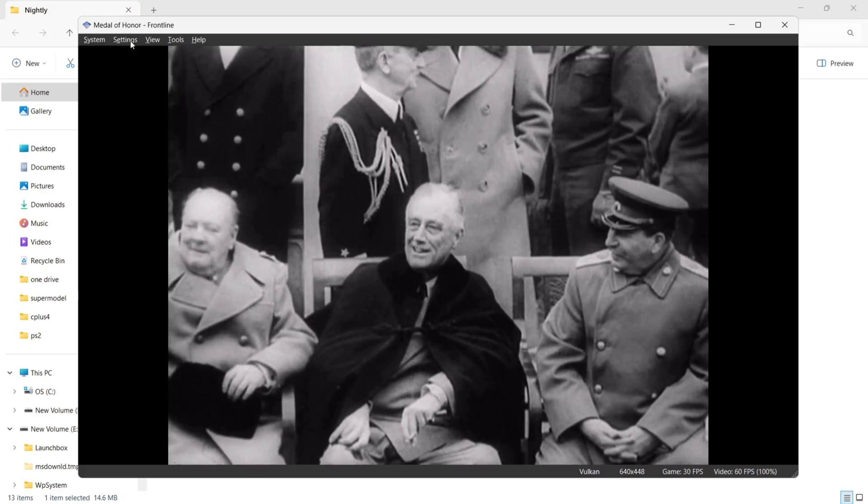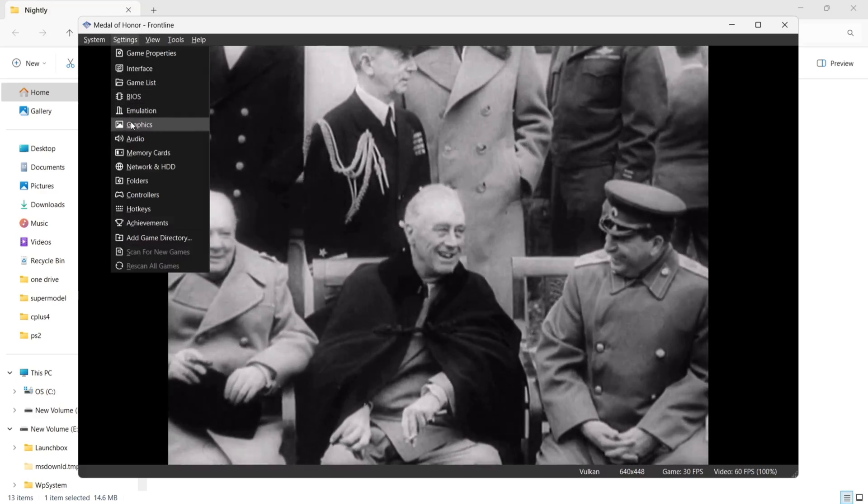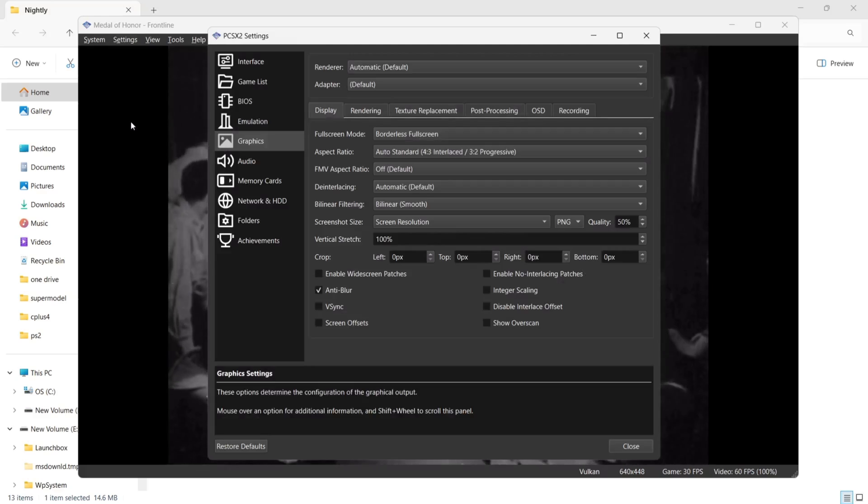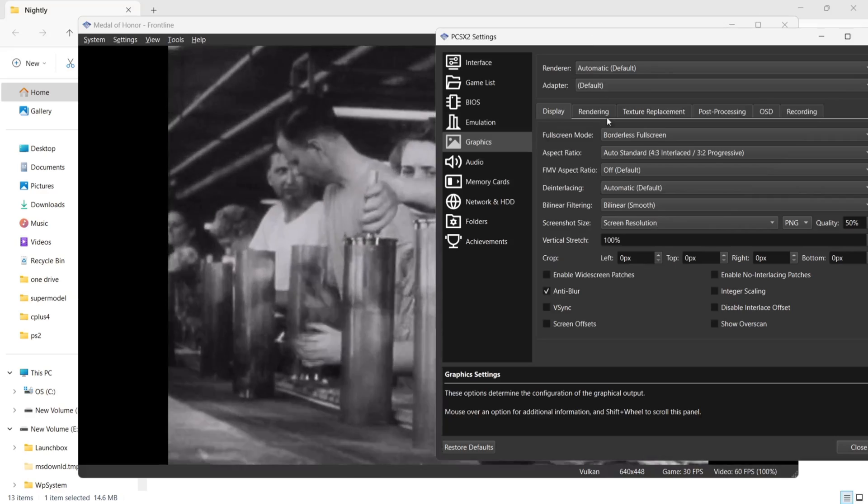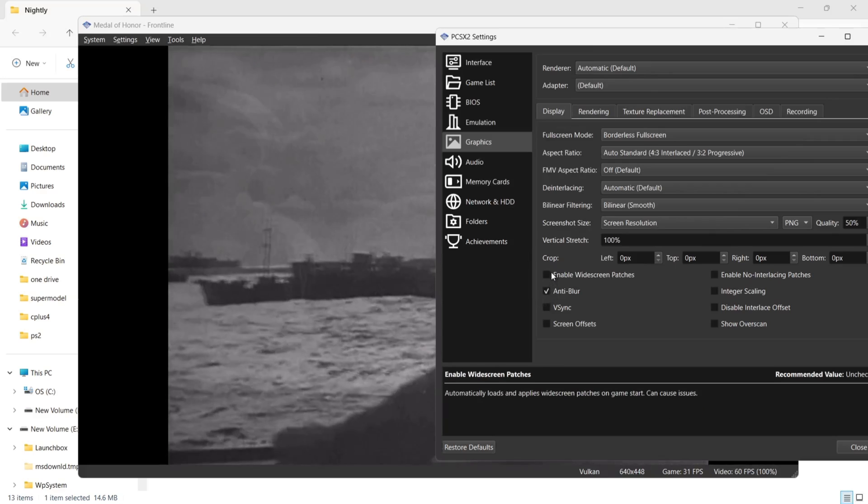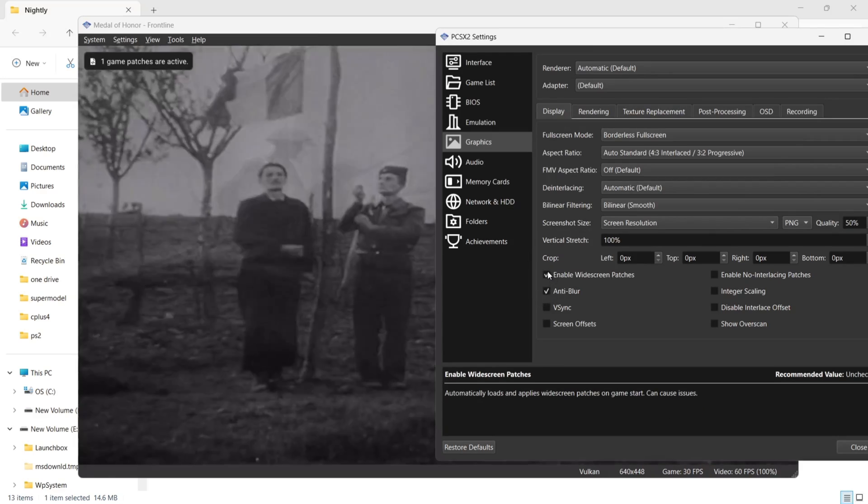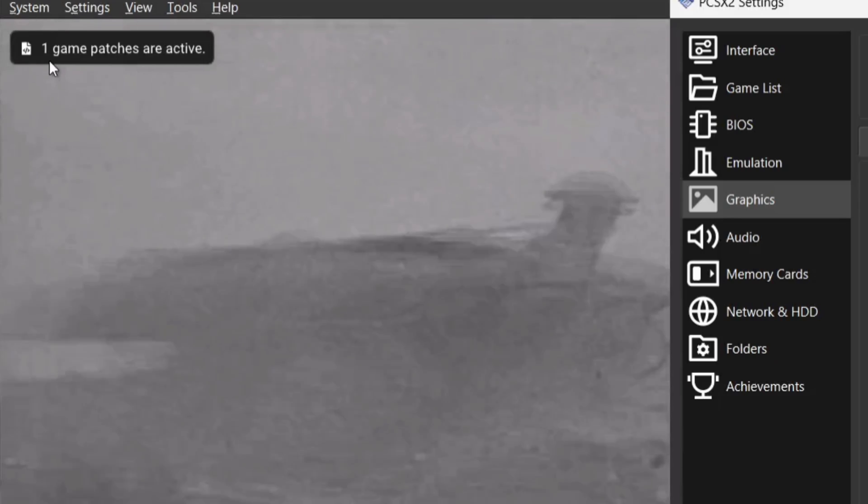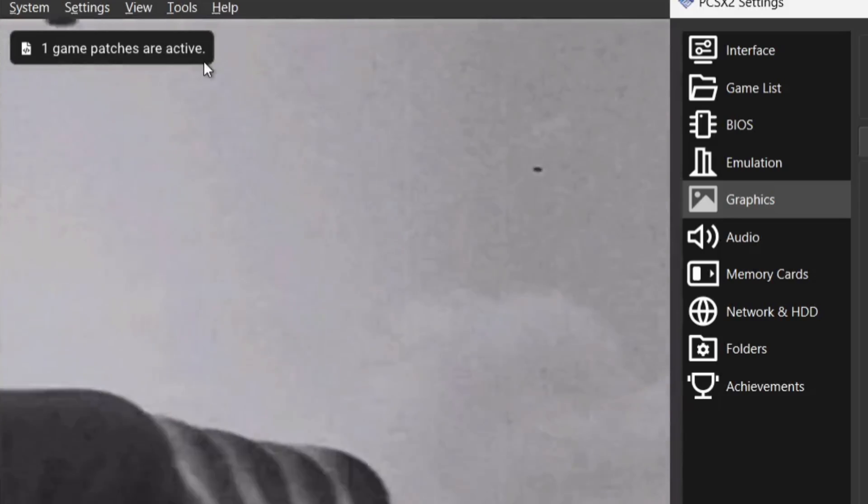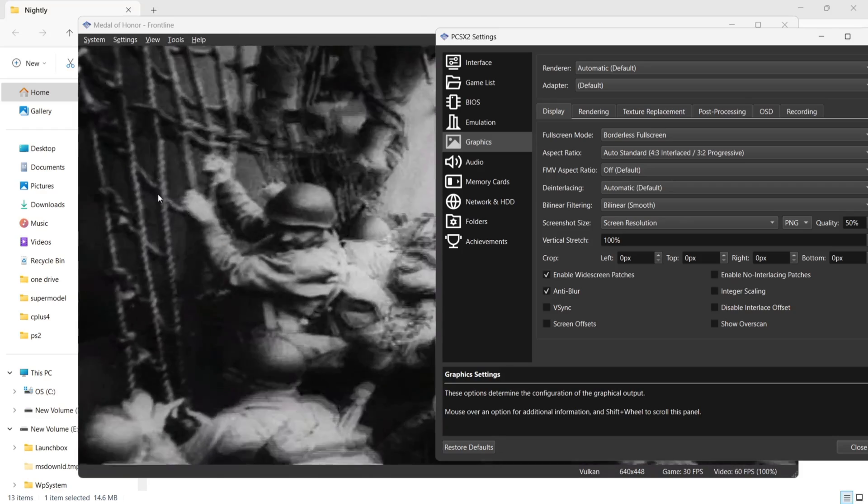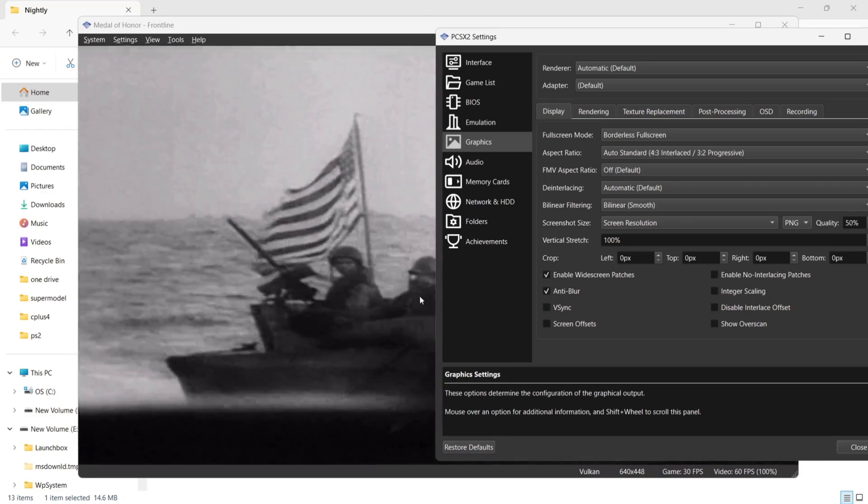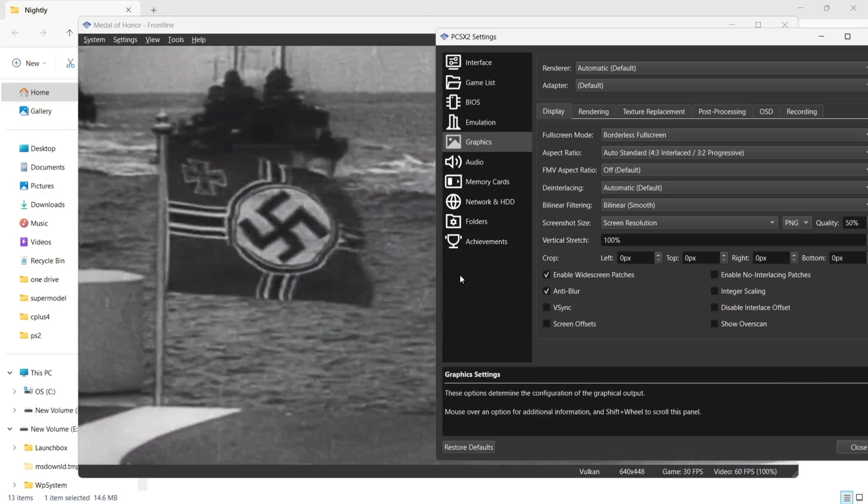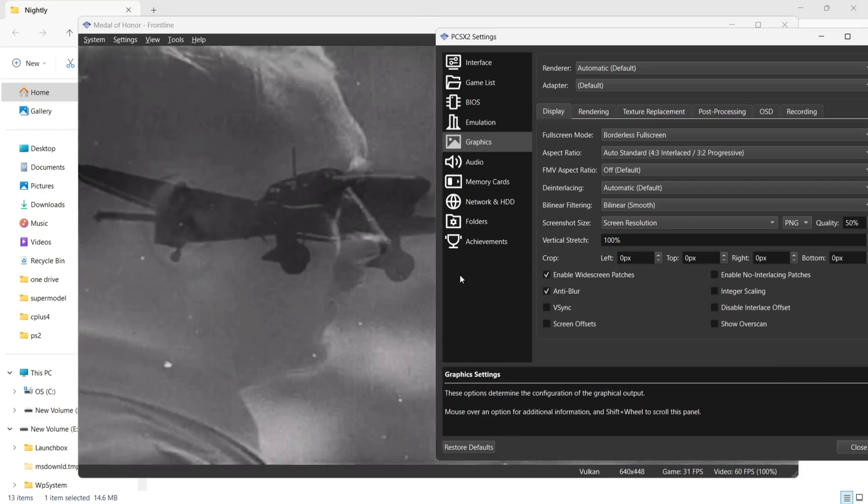To enable widescreen, go to Settings at the top and go down to Graphics. From here, just go down to Enable Widescreen Patches. As you can see, one game patches are active and that four by three ratio has now disappeared. Nightly should do this automatically by changing it to 16 by 9.